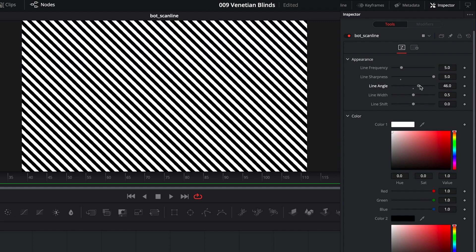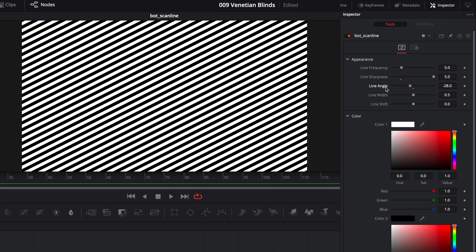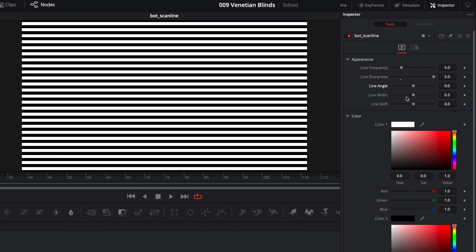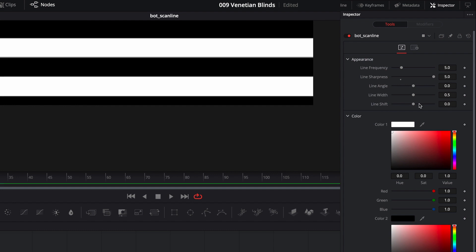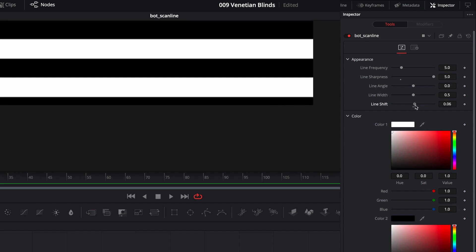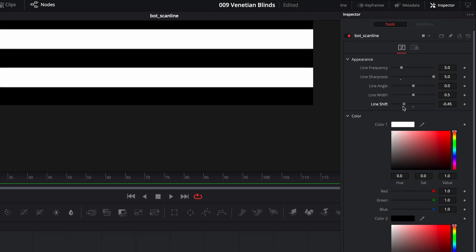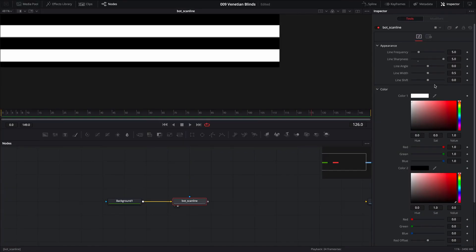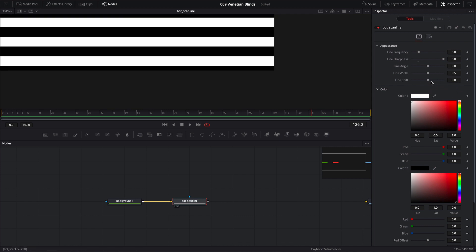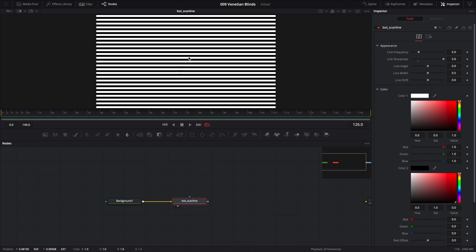Line Angle — pretty self-explanatory; we can use this to adjust the lines, but I'll show you in a minute a better way to adjust the line angle. Line Width — self-explanatory, adjusts the width of the line. As for Line Shift, this adjusts the initial vertical placement of the lines. By default at zero, a piece of the black line may be cut off; you can shift it to remove or include the whole line. For this video we're not going to play with Line Shift much, so let's zoom to fit.